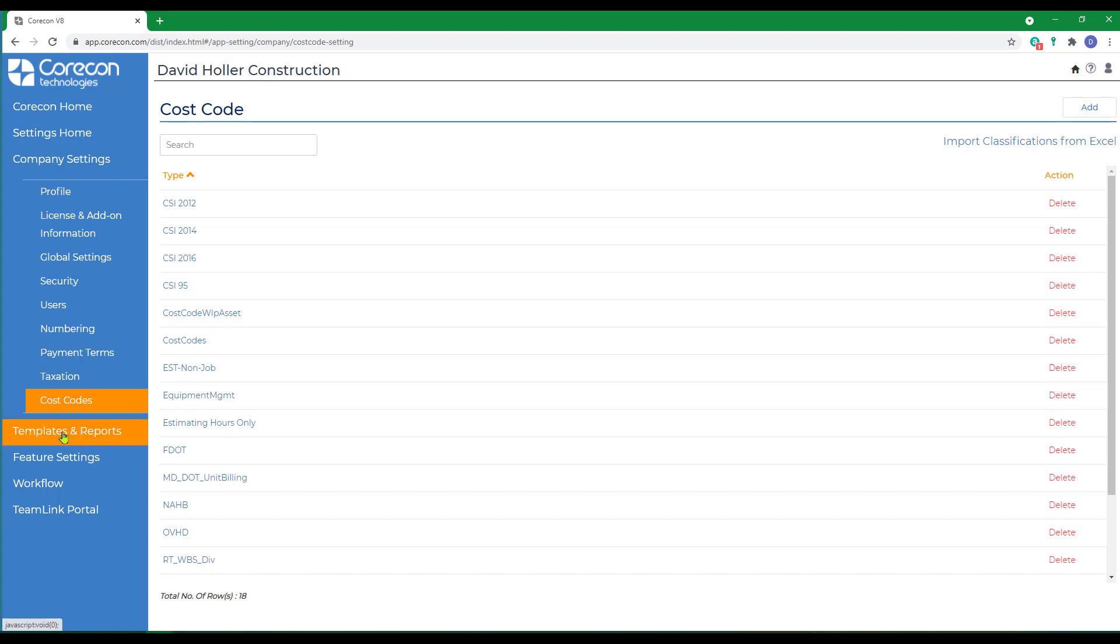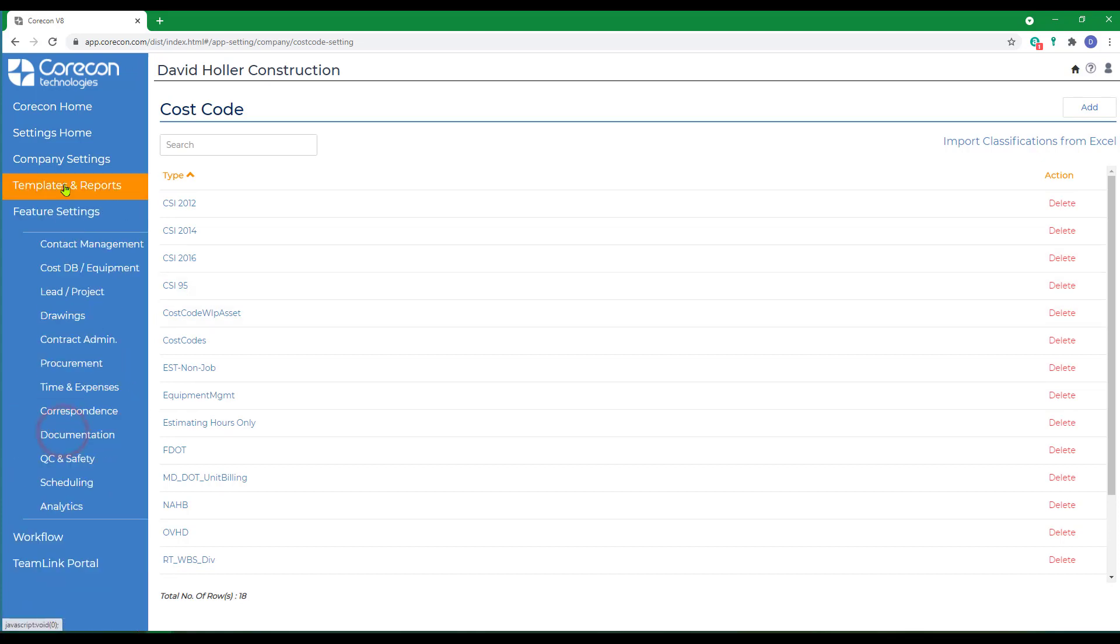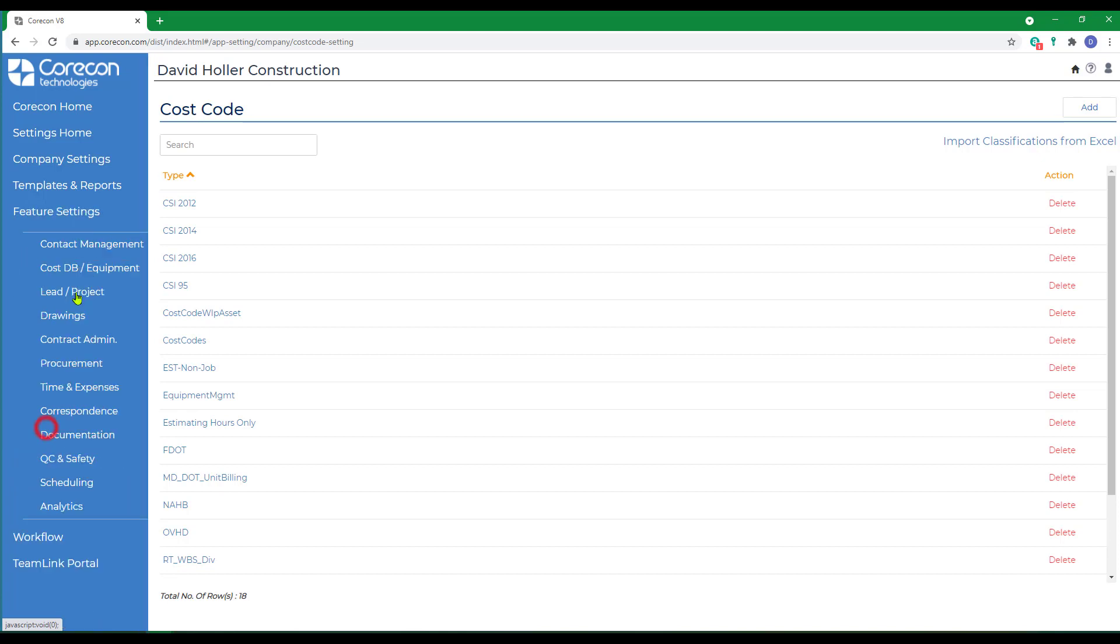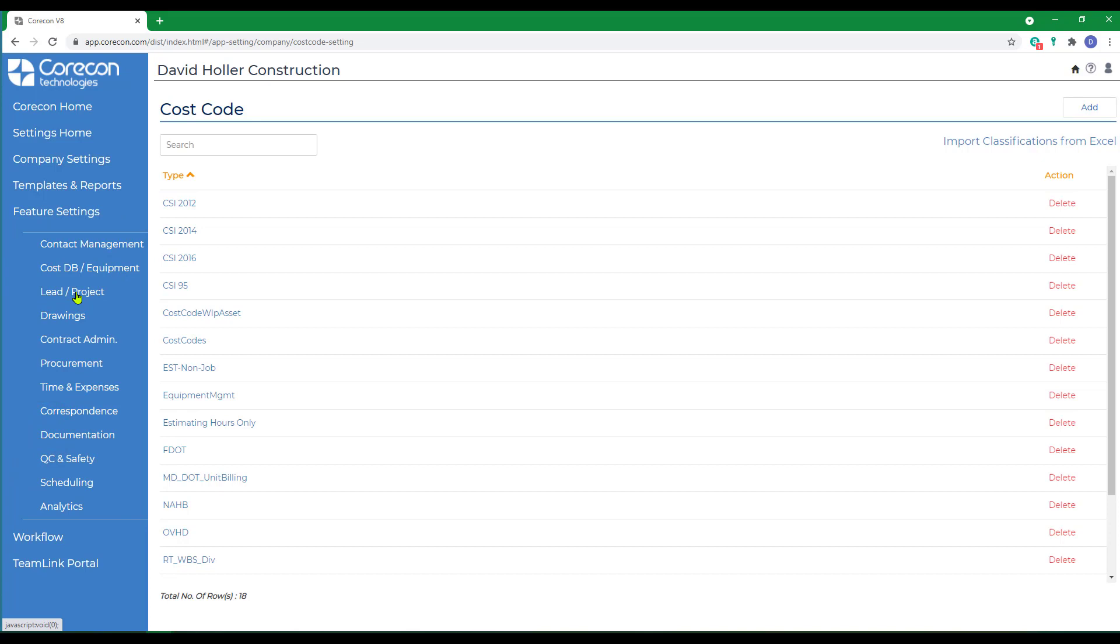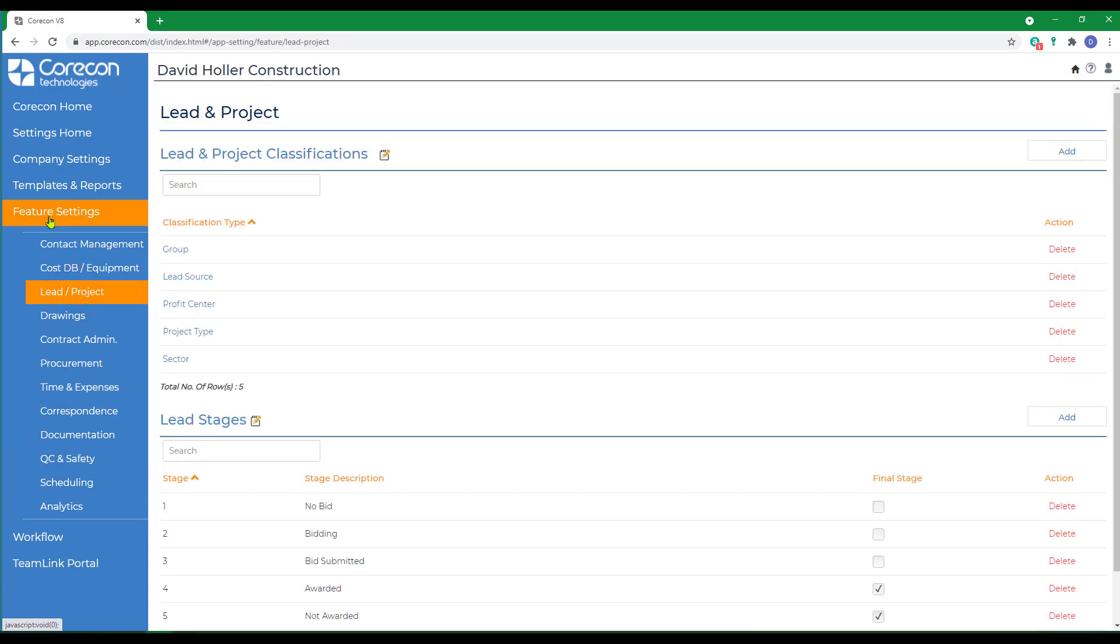If we go down to templates and reports, you have available the ability to create and save scope templates and estimate markup templates. As mentioned in a previous video, you should also consider the feature settings, lead-in project, and lead source.